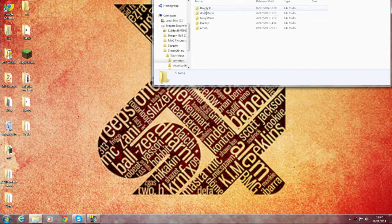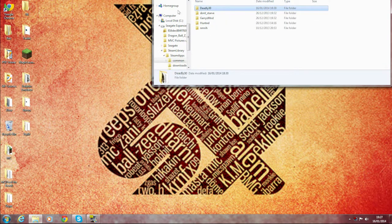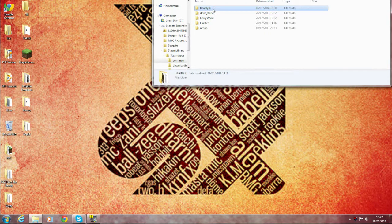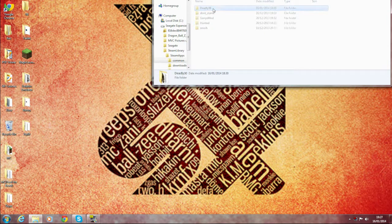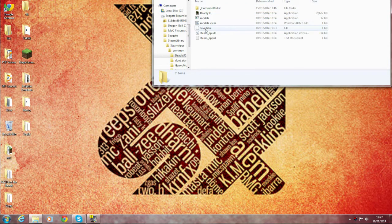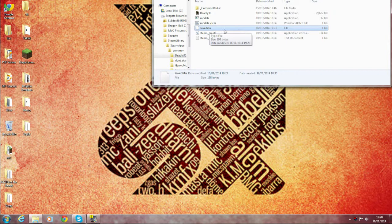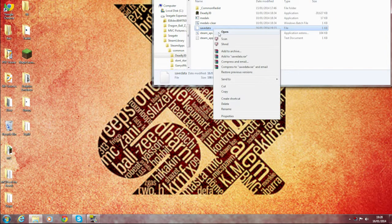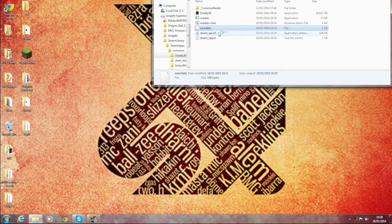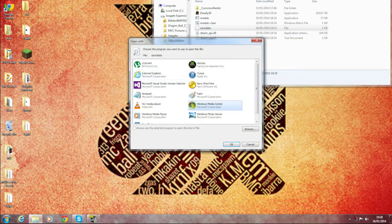Go to your Deadly30 folder that's going to be somewhere near the top, and then it's this—your save data. So what you want to do is you want to open this.